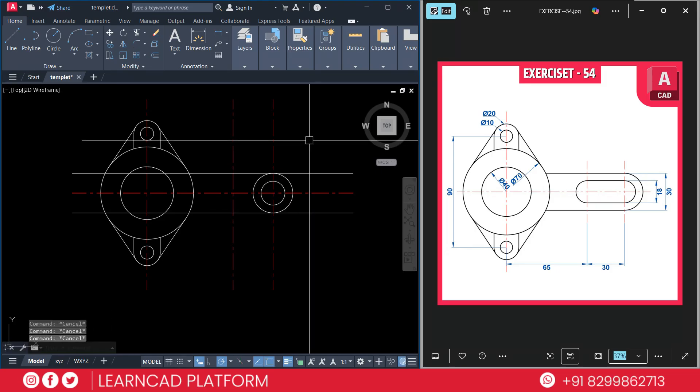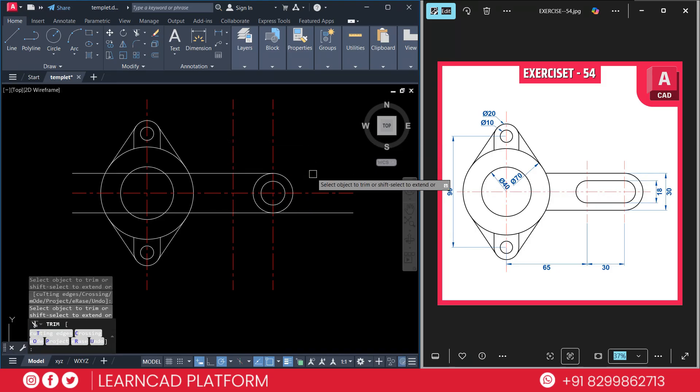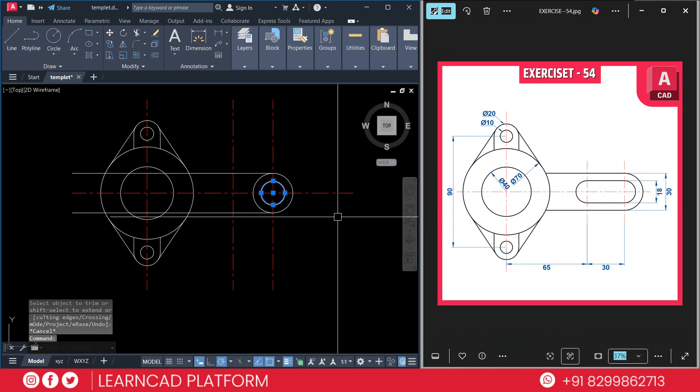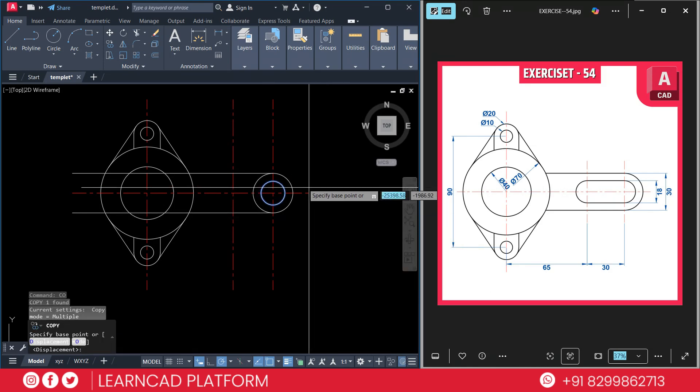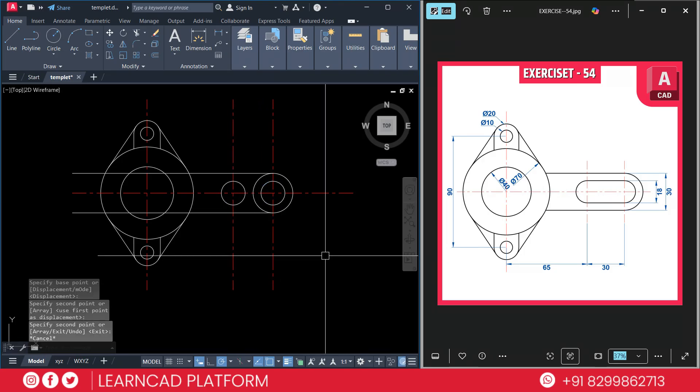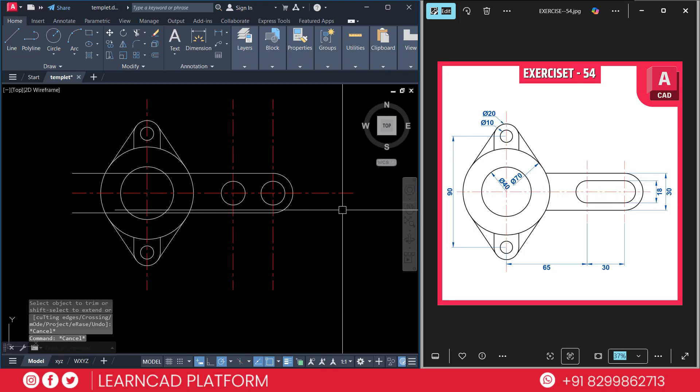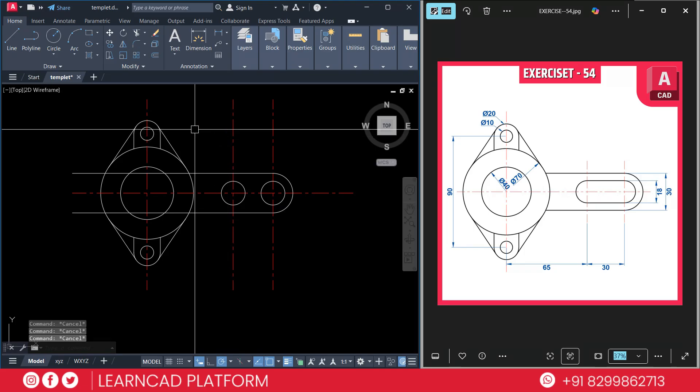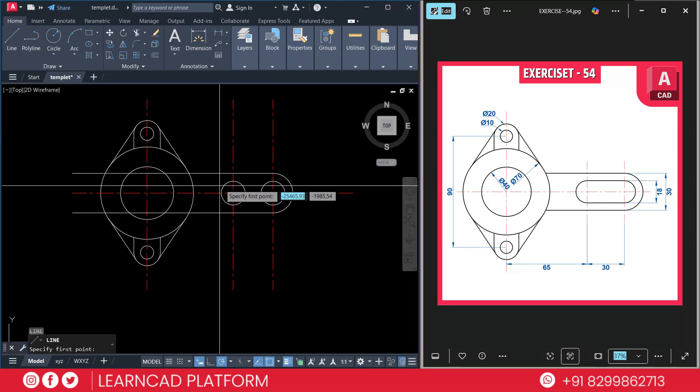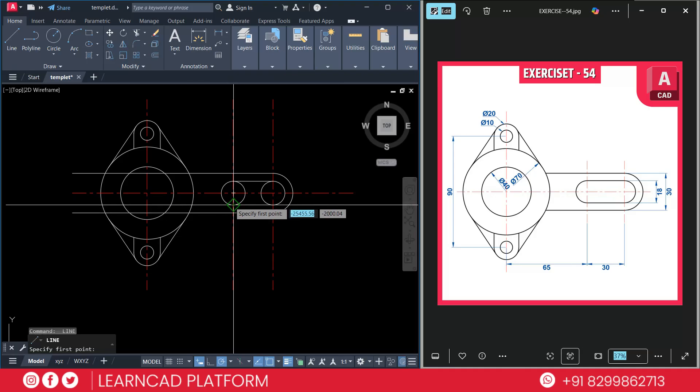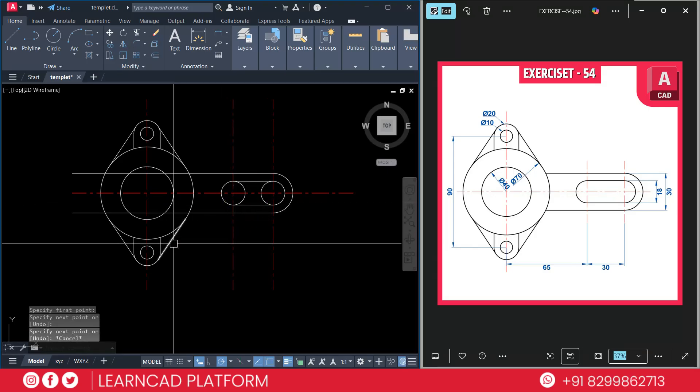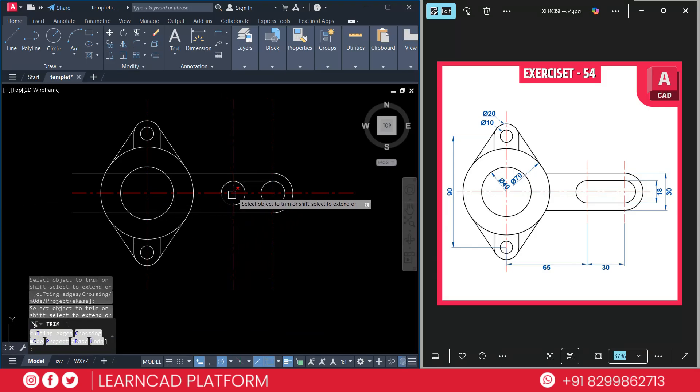Now trim this one and this one. Select this inner circle, C O for copy. C O for copy, from this point to this point. T R double enter, trim this one and this one, also this one and this one.